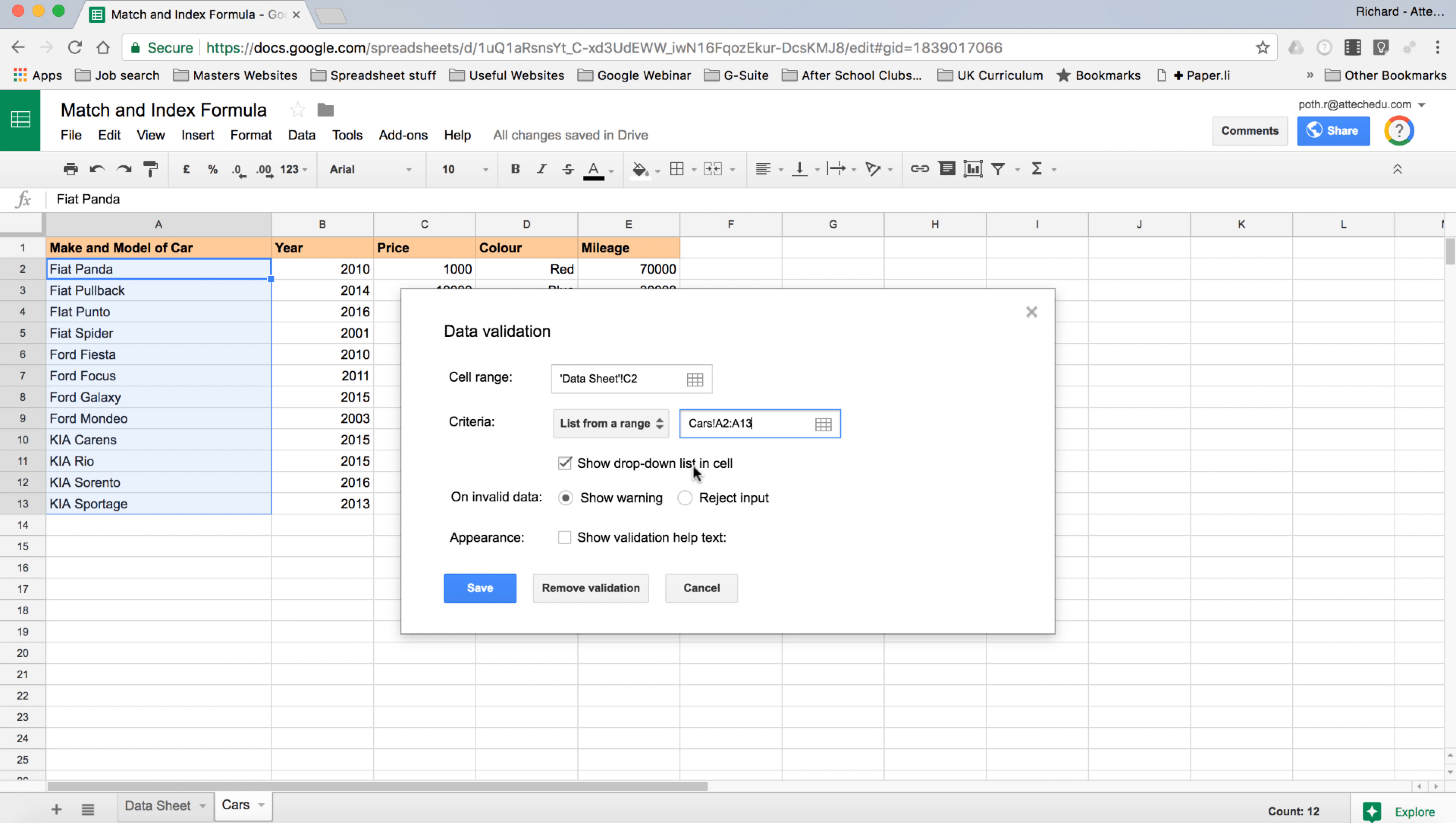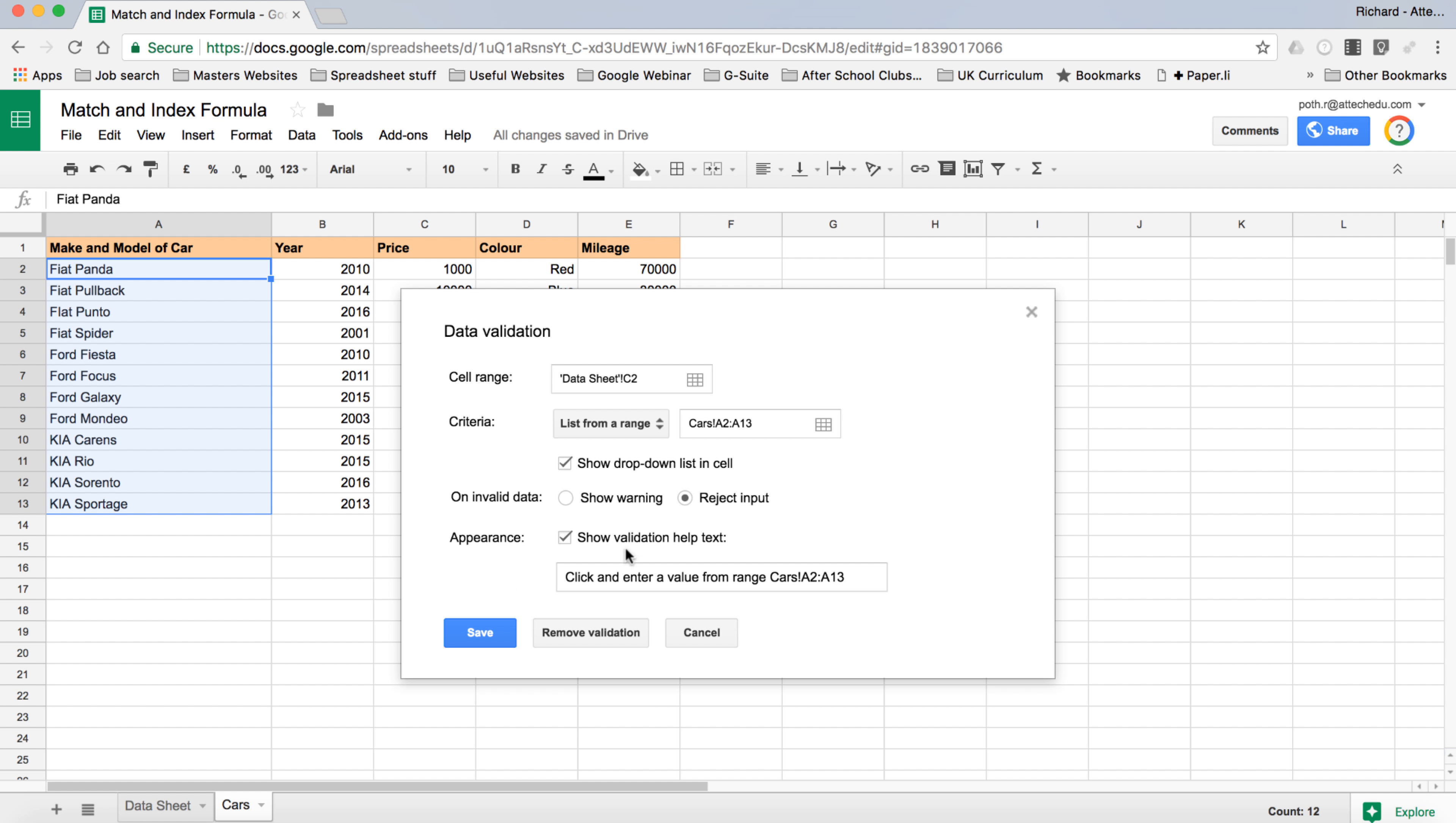Let's click OK. Now show drop-down list in a cell, which we want to do. On invalid input, do we want to show a warning or reject it? Well we don't want to show a warning, we want to reject it because we need that data to be exactly the same. So let's put reject input there. Appearance, show validation text help. Here we can say please select the car from the list.